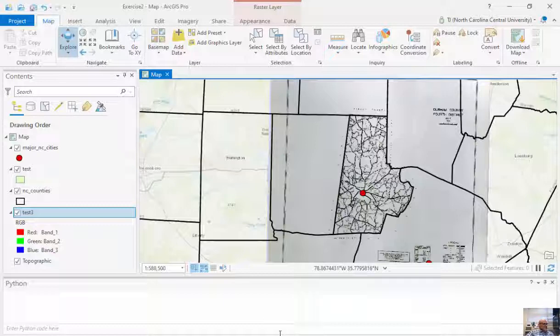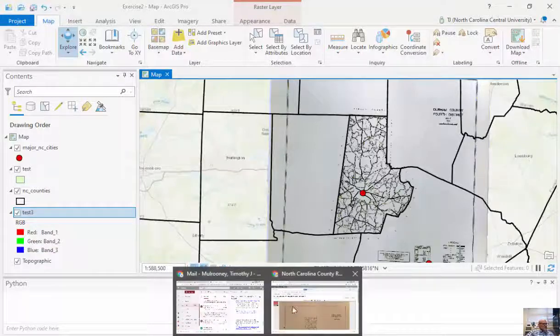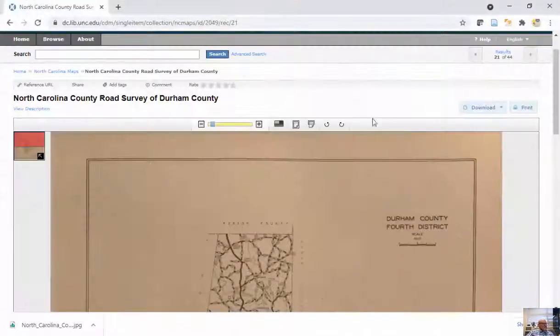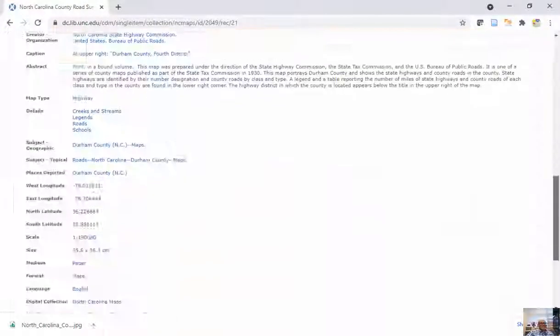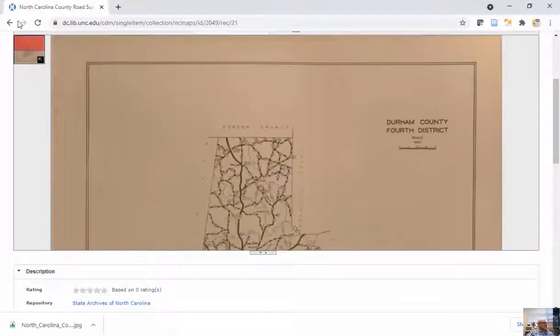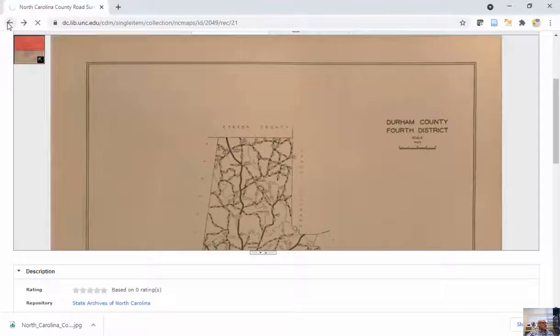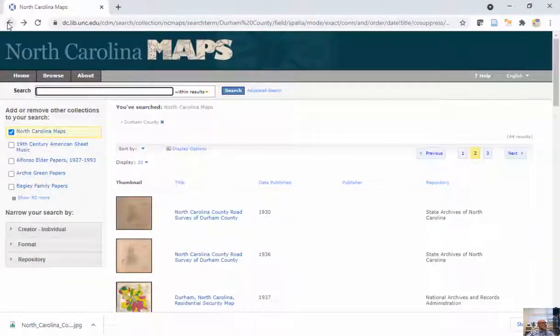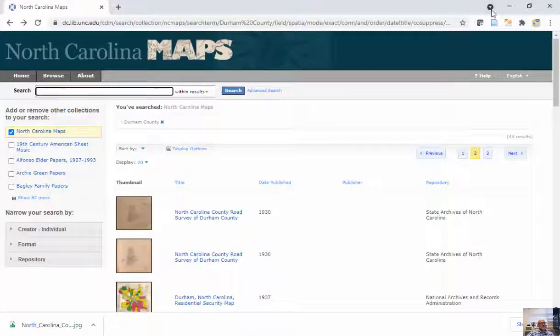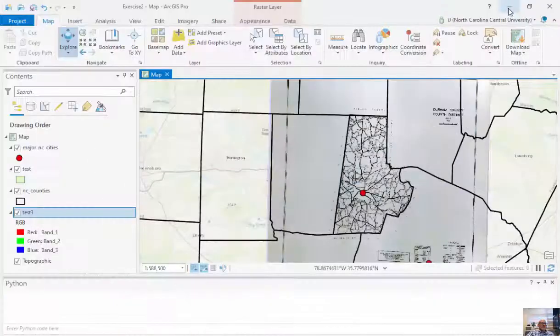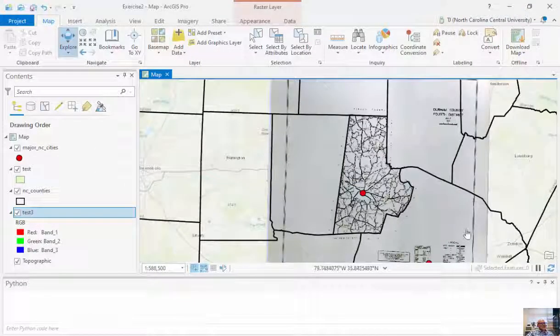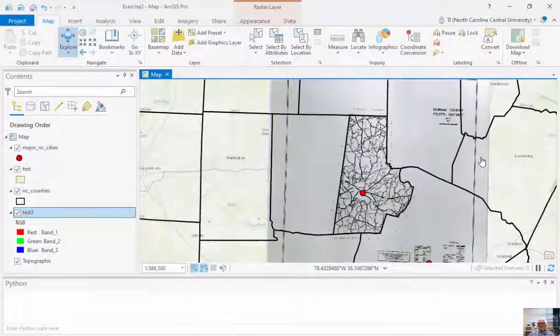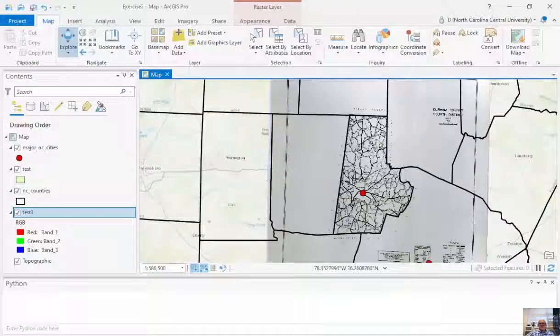And so in conclusion, we can go and download great GIS data layers from a number of different websites, University of Texas Map Collection, North Carolina Maps housed through University of North Carolina, bring these into a GIS and easily turn these into GIS data. Thank you.